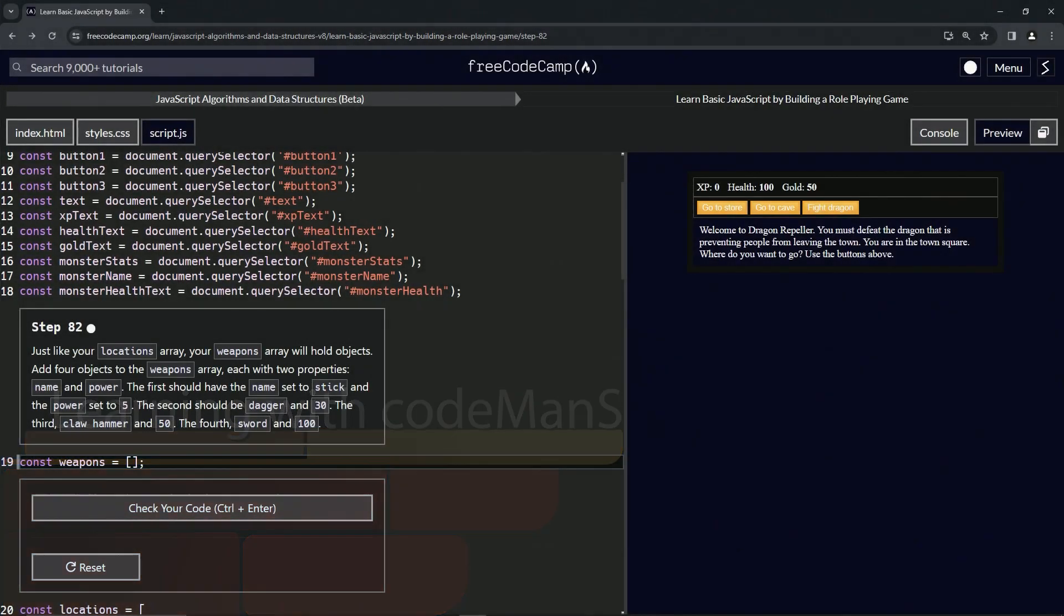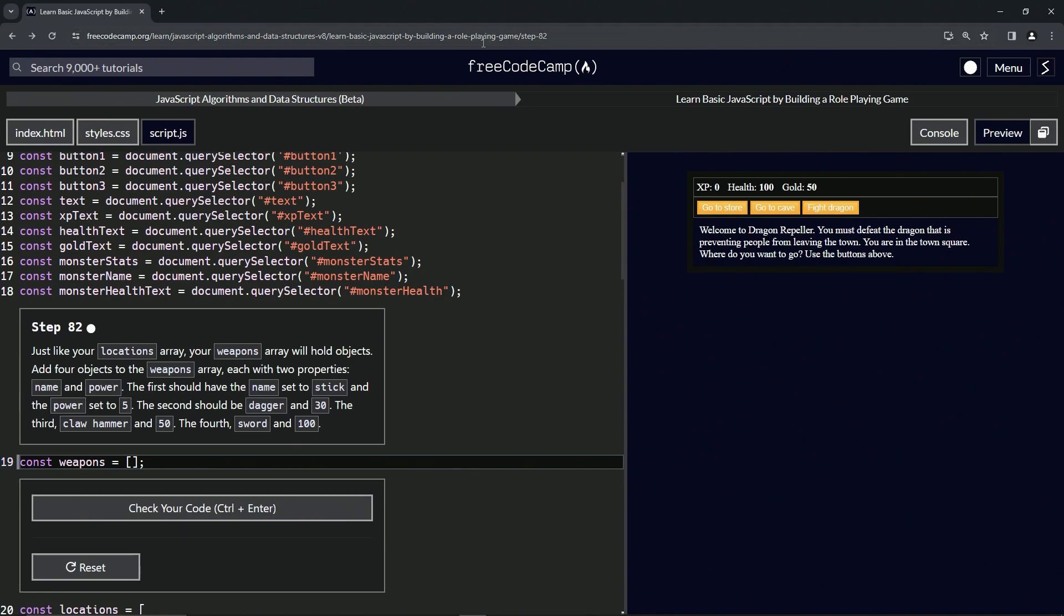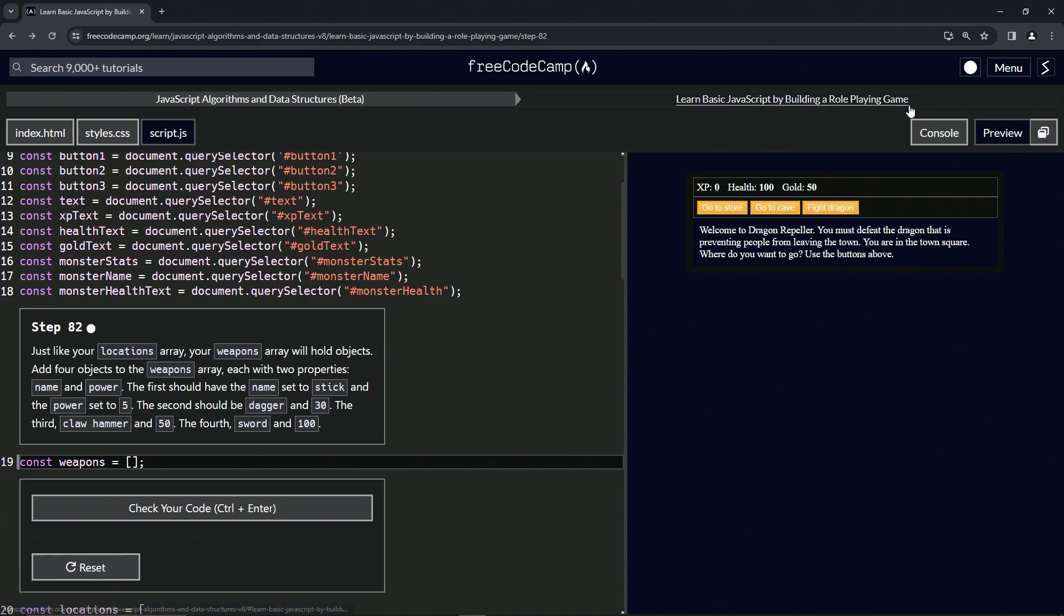All right, now we're doing FreeCodeCamp JavaScript algorithms and data structures beta. Learn basic JavaScript by building a role-playing game, step 82. Just like our locations array, our weapons array will hold objects. We're going to add four objects to the weapons array, each with two properties: the first one name and the second one power.